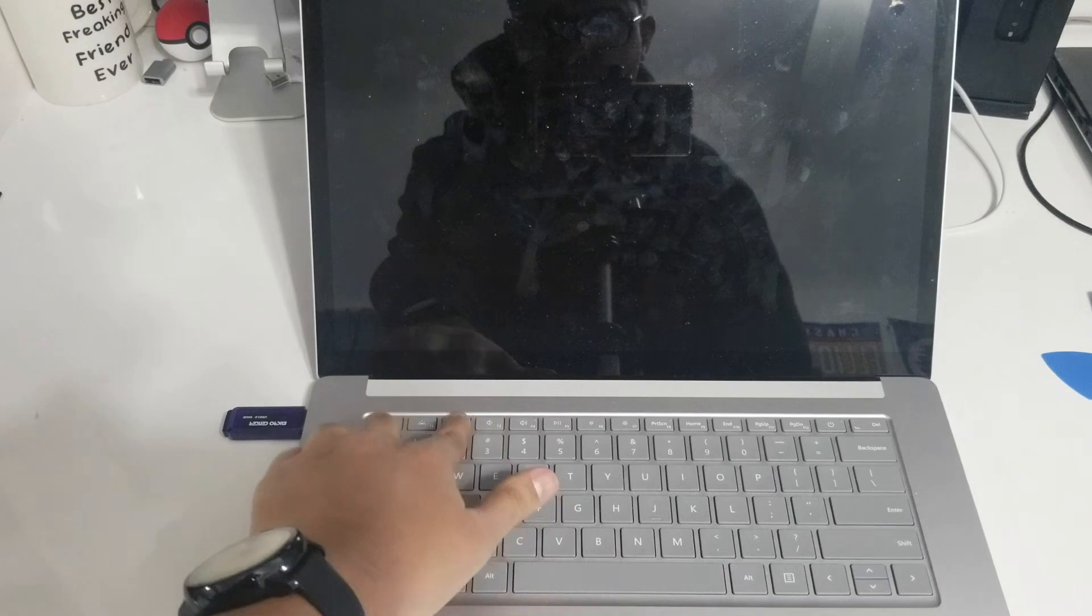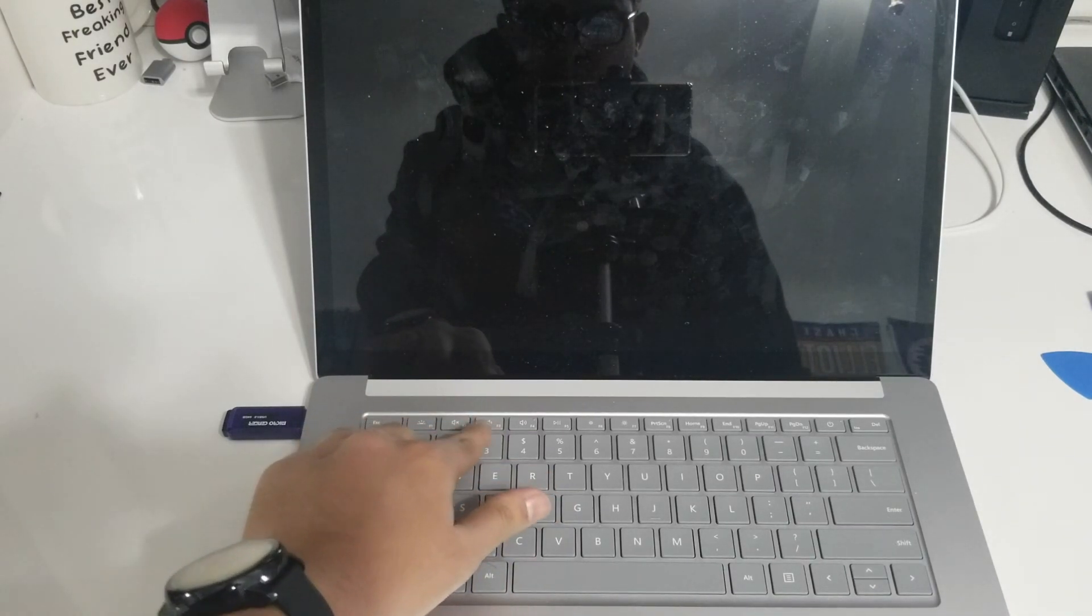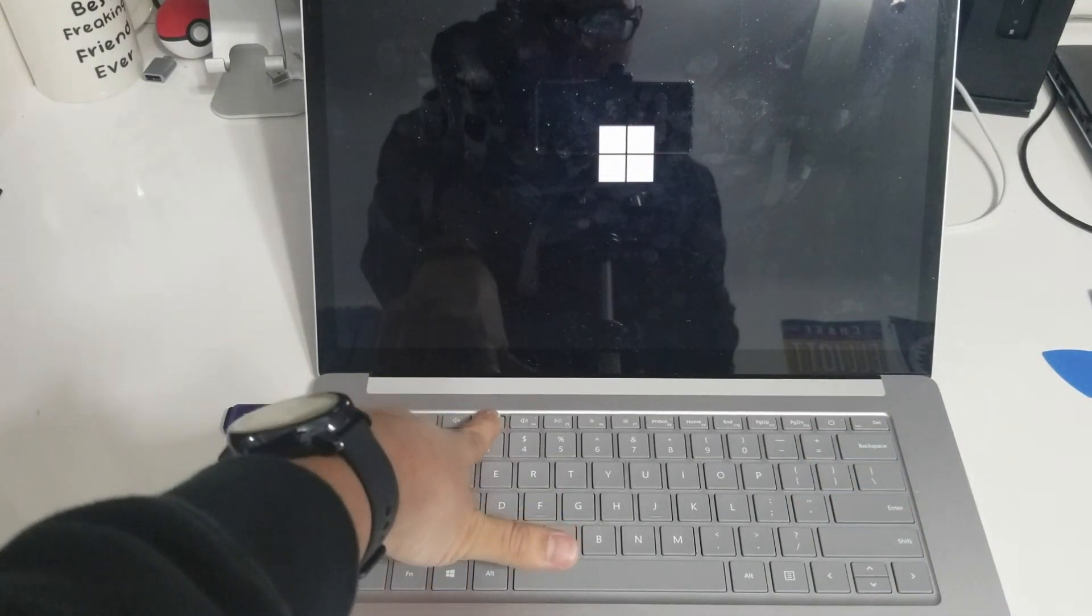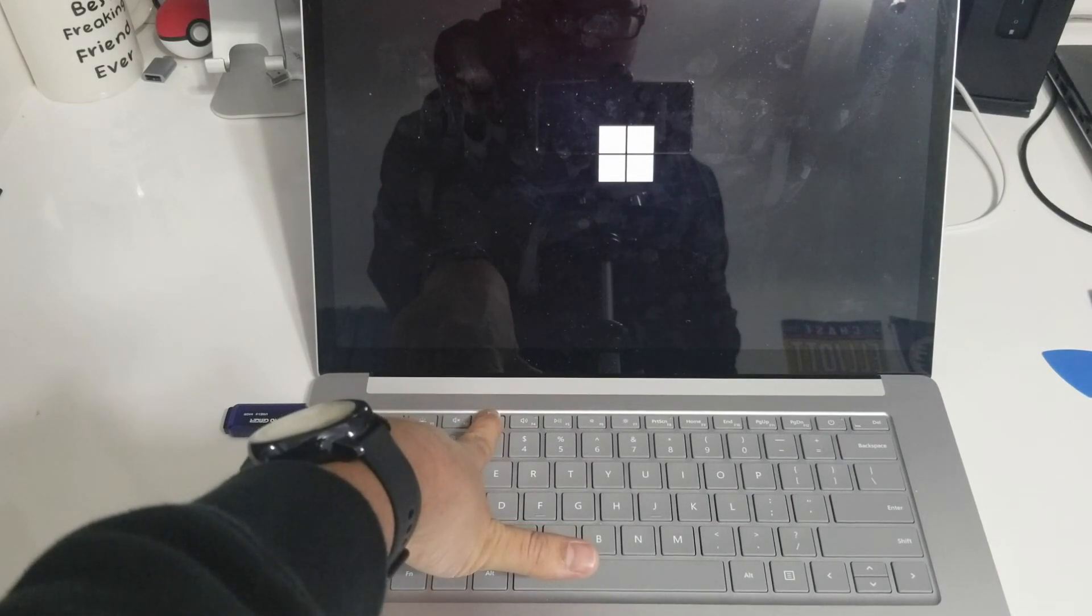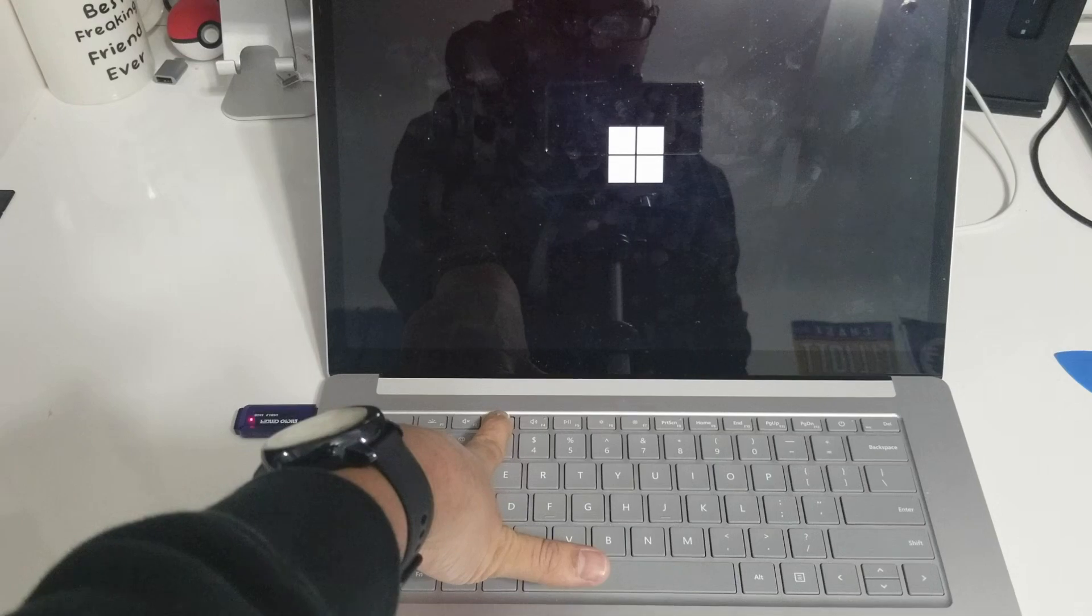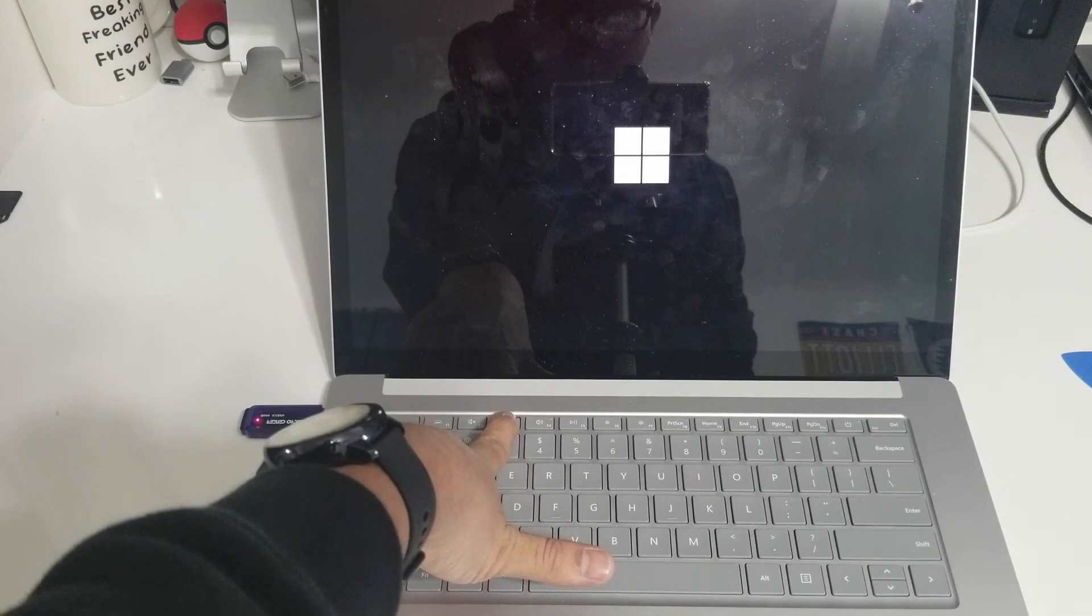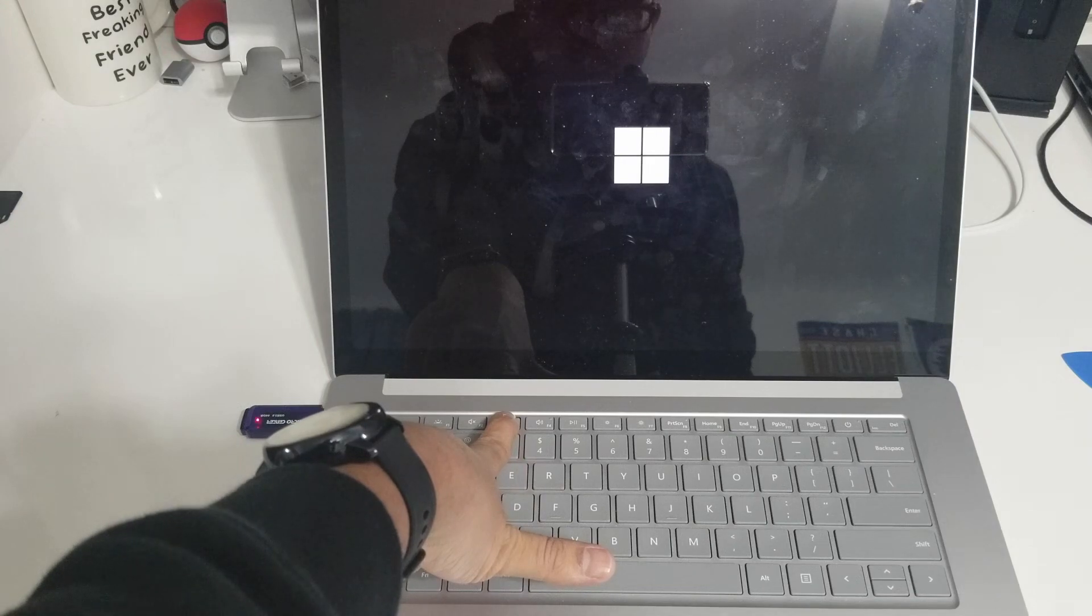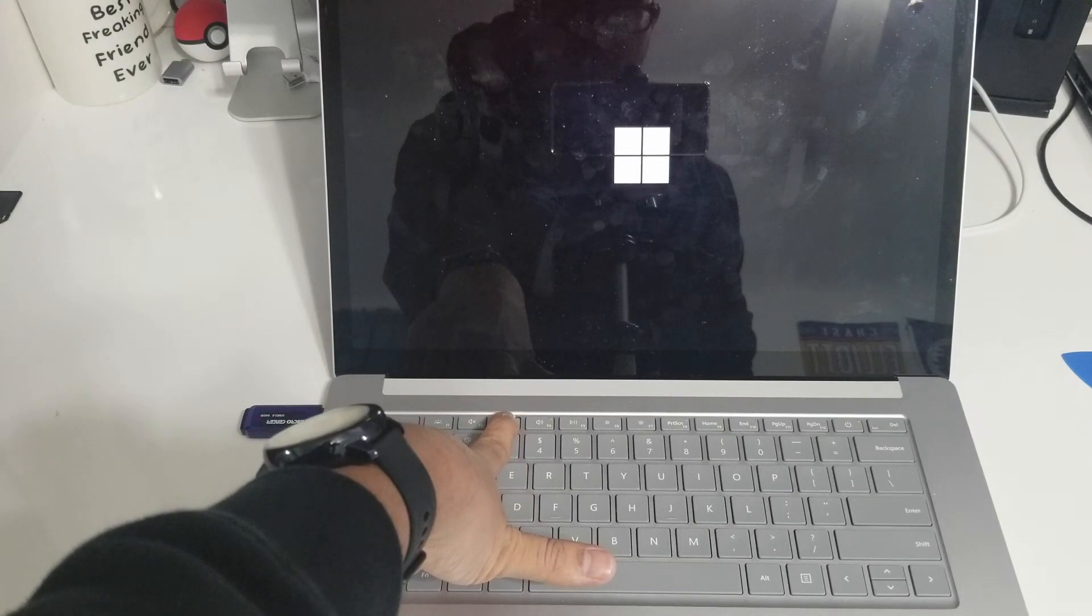Once everything is back together you can plug in your recovery USB that you created earlier. Just plug it in and press the power button to turn the Surface on and hold down the volume button for 15 or 20 seconds. Release the volume button and the Surface will boot into the recovery USB.